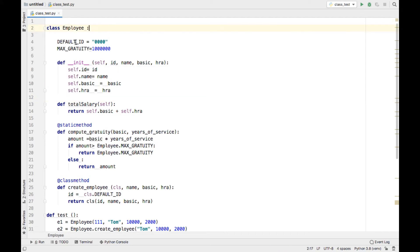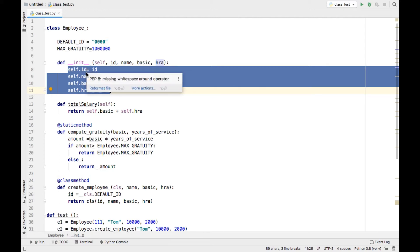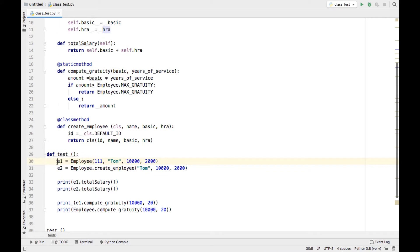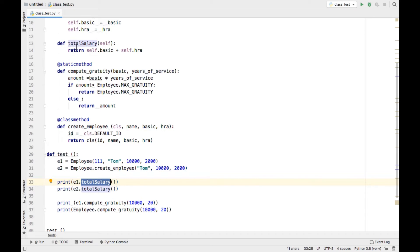Instance methods work on a particular instance's data. For example, if this is an employee class, there will be multiple employee objects. Each and every employee object has its own data — if there are a hundred employees in an organization, each has their own ID, name, basic salary, and HRA. We call an instance method on an instance of a particular class using: instance dot function name.